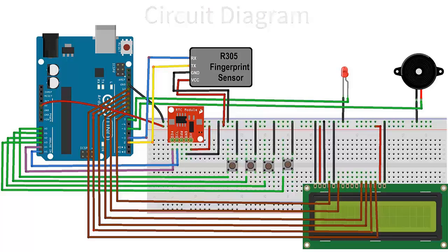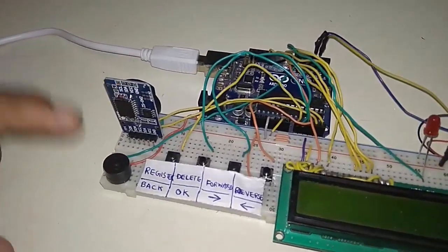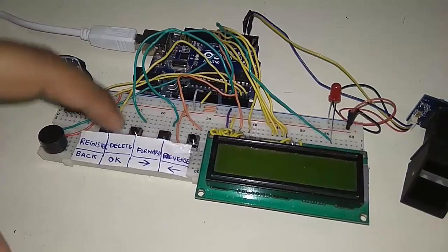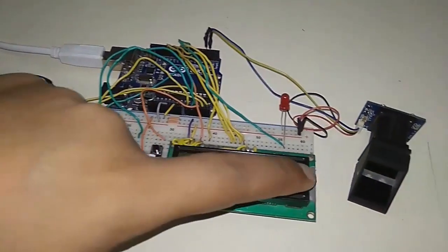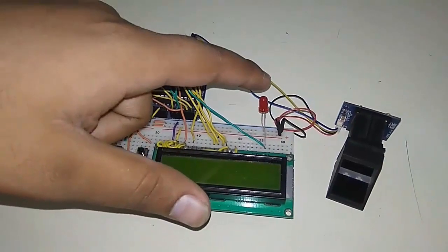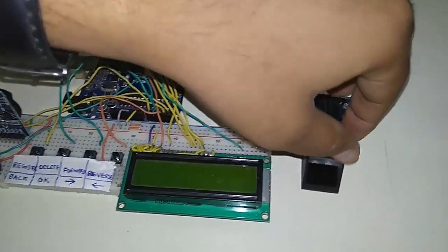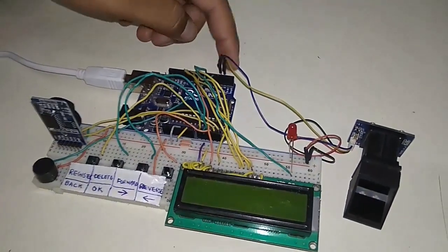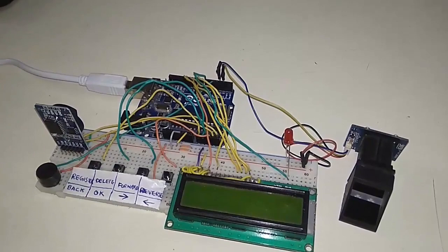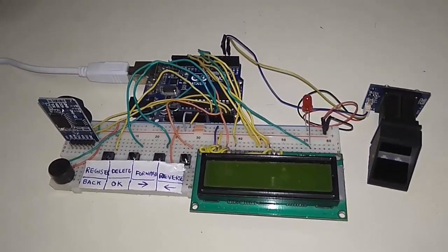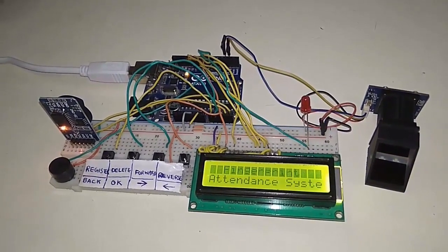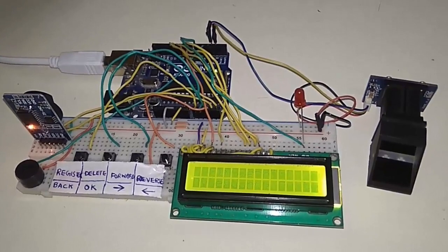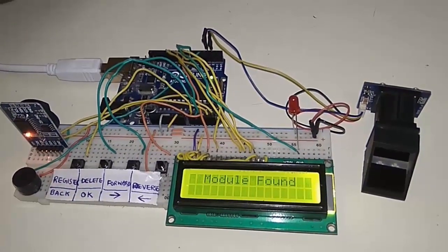This is the demonstration of the project: RTC module, four push buttons, LCD, LED indication for power, R305 fingerprint sensor, and Arduino Uno. You can see the function of the four buttons: register back, delete ok, forward and reverse. We will supply the power. Fingerprint attendance system - the model is being searched for and is found.